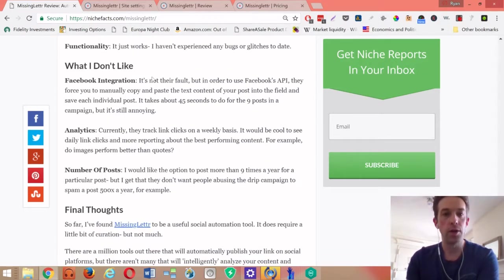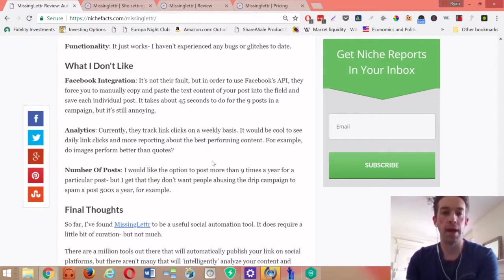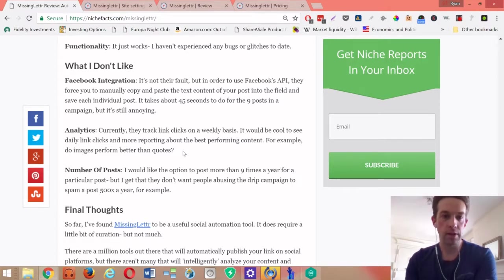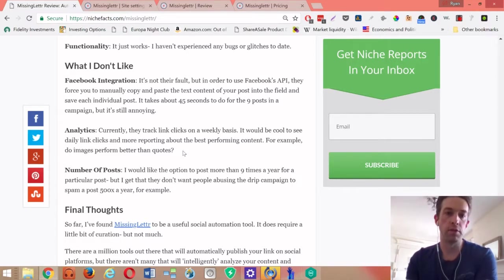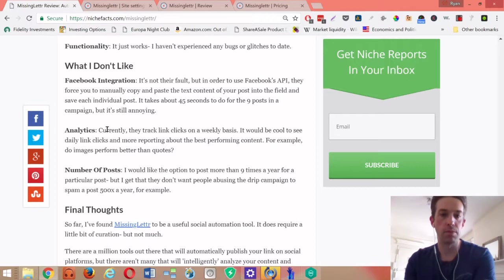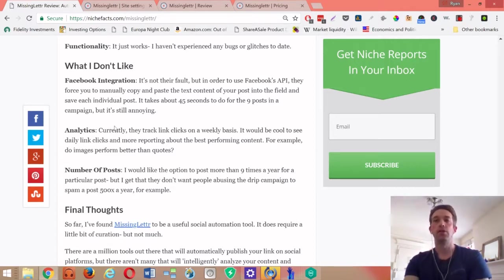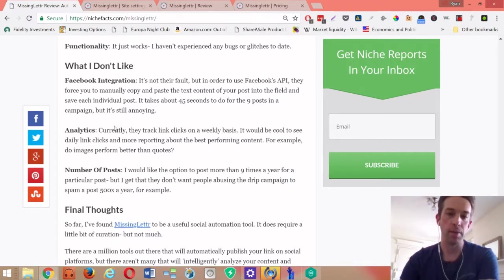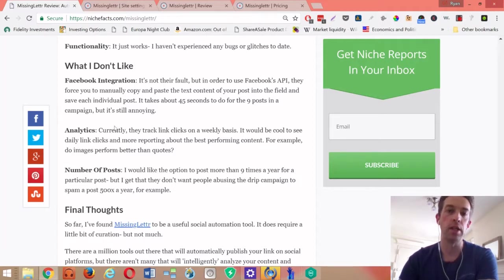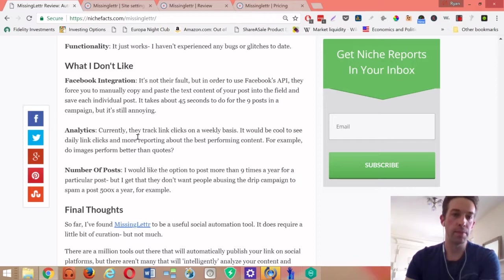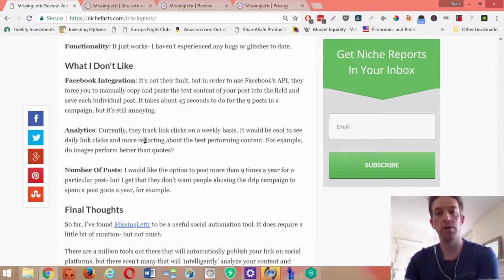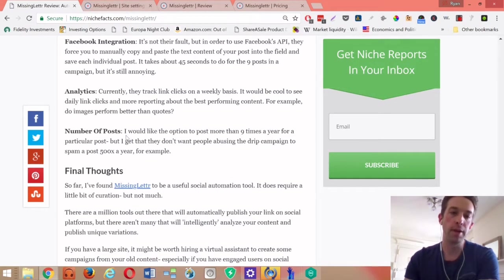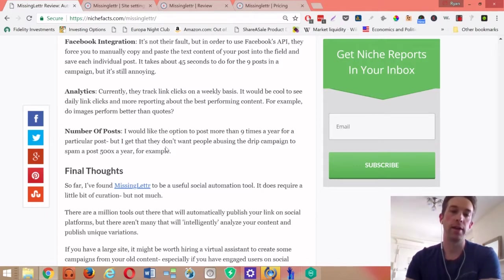What I don't like - as I mentioned before, the Facebook integration where you have to manually copy and paste each text blurb and save it, that is the most annoying factor. Analytics, as I just mentioned, it doesn't quite have the sort of robust analytics integration that I would want. I would want to see the ability to split test or see how content performs by type - like for my site, do images work better, do more hashtags work better than less, things like that. That would be really cool.